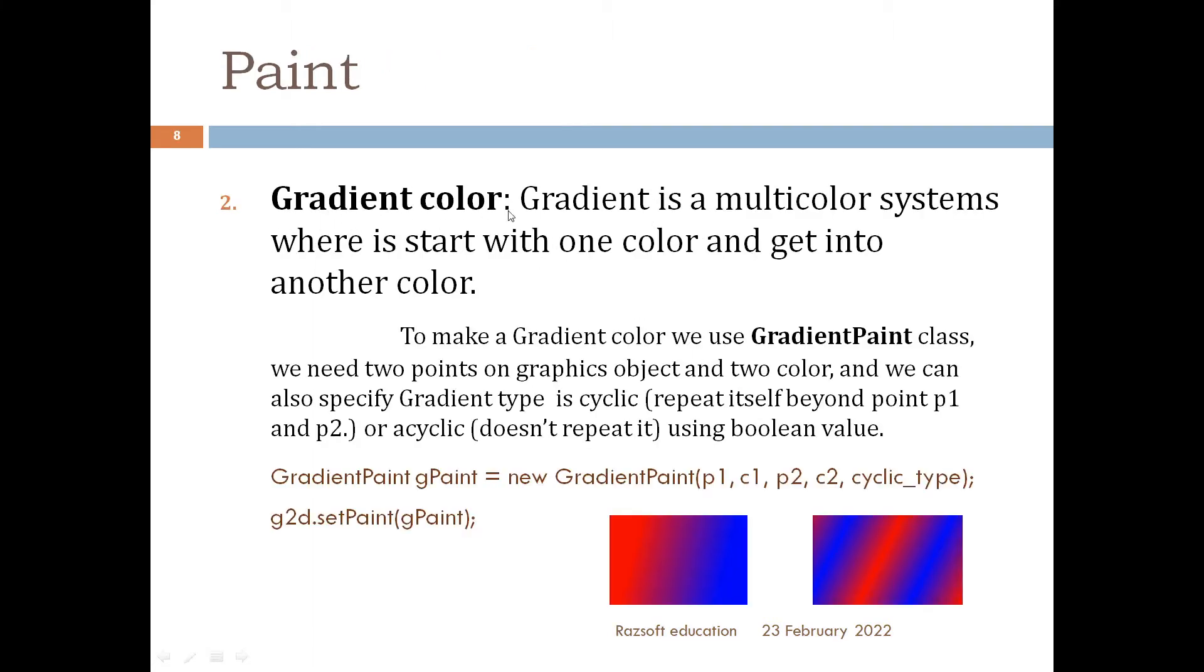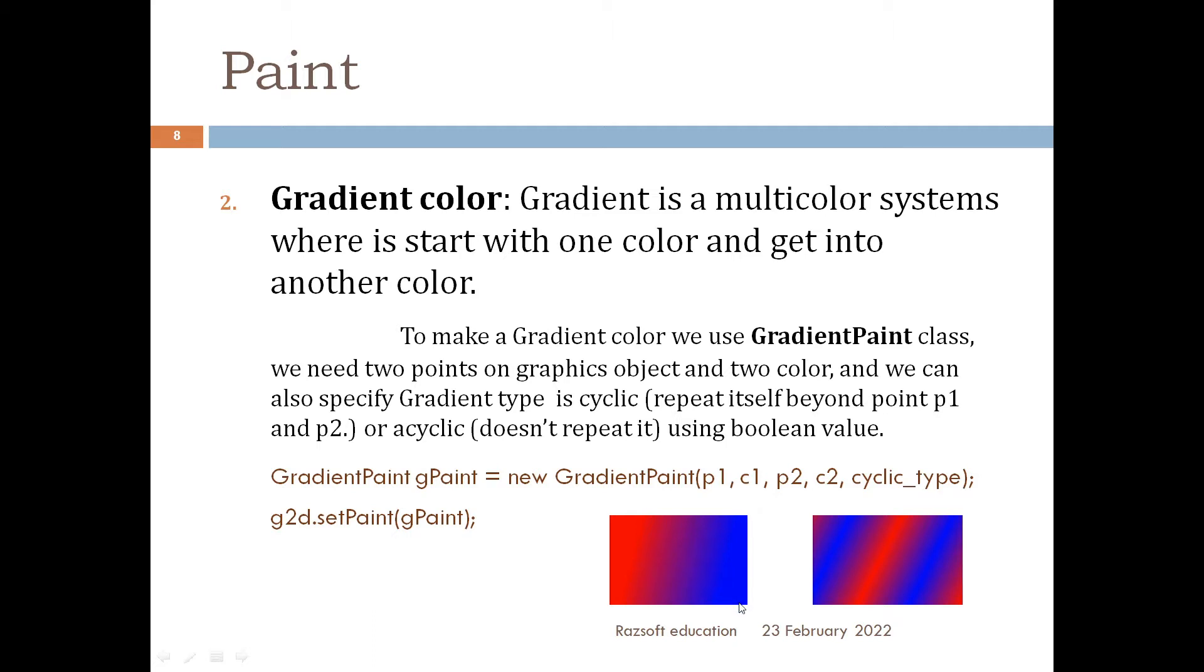Gradient color is a multicolor system where we can use two or more colors where a color starts from one place and gets into another color. So there is a second color and it gets mixed, and from here blue color starts dominating. Gradient is a multicolor system where we can use two, three, four, or as many colors as we want but today we will only look at how to use two colors.